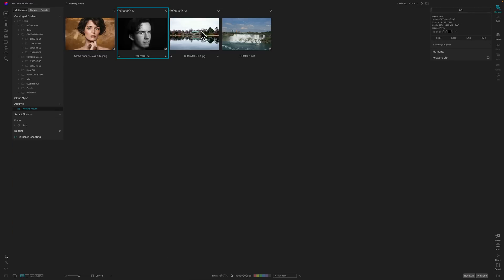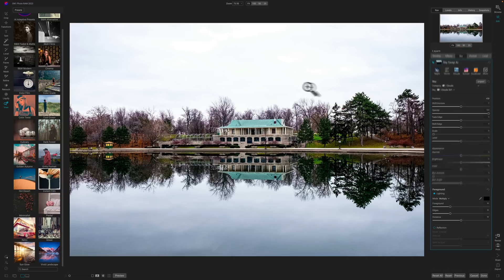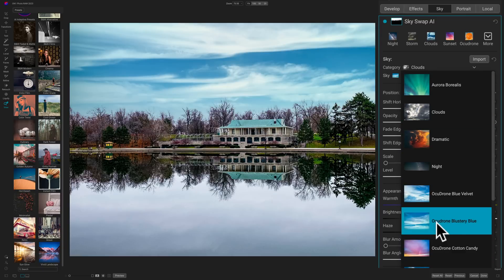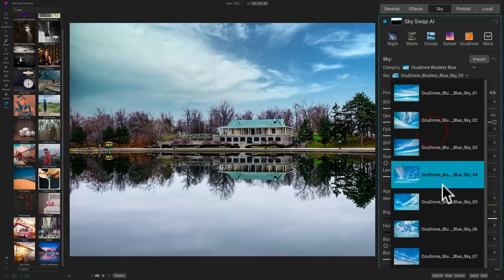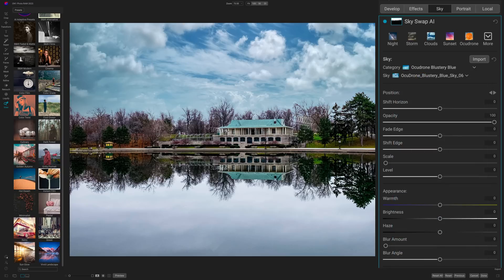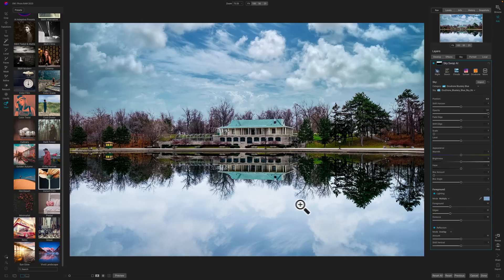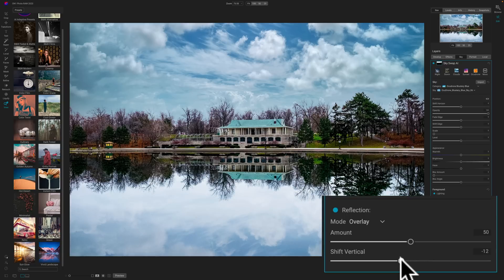Let me show you the sky swap quickly. Going to this image — to activate sky swap, you just click on Sky and it will automatically mask the sky. You have different categories, and ON1 Photo Raw 2023 comes with 125 different AcuDrone skies. Let's pick a plus-three blue sky and find one. What about the reflection, you might ask? That's included too — you just click down here and turn on the reflection. What I really like is that you can move the reflection vertically independent of the actual sky by using the Shift Vertical control.